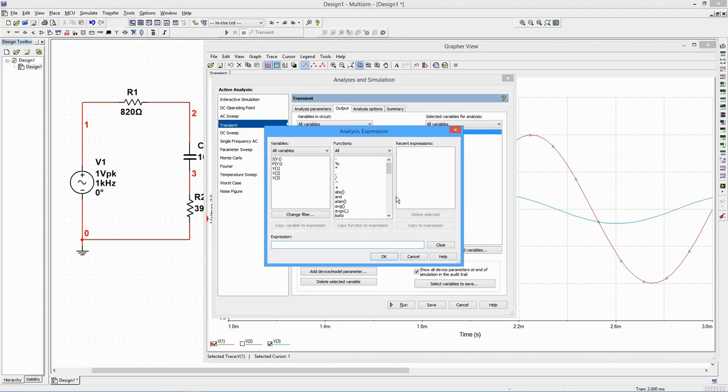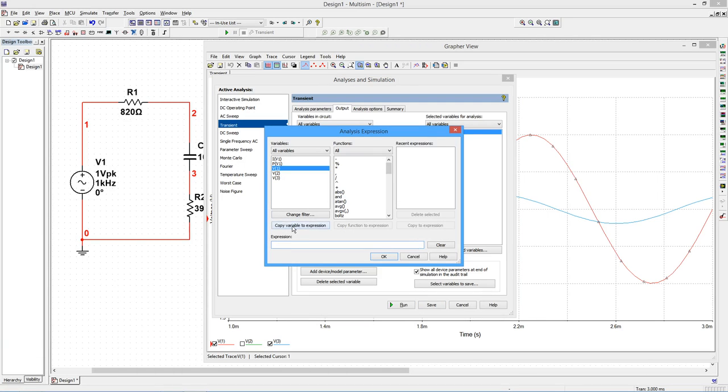Copy it down to the expression editor. Now select and copy the Subtract function.